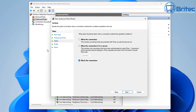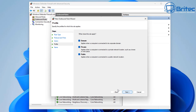Now you can either block the connection, allow the connection — this includes connections protected with IPsec as well as those that are not — or allow the connection only if it is secure, which includes only connections that have been authorized by IPsec.